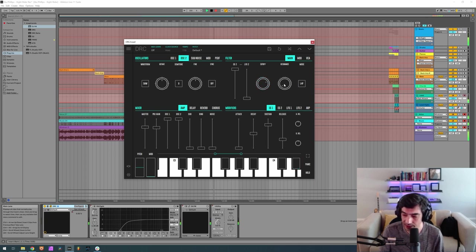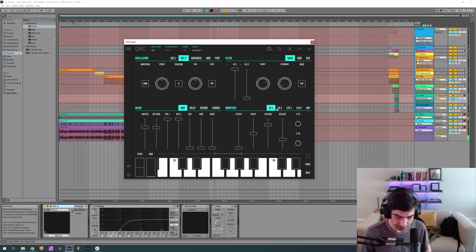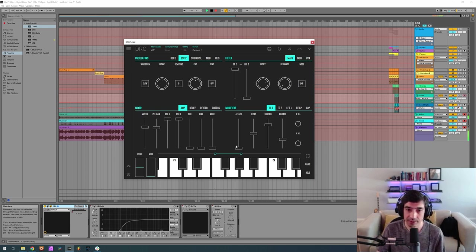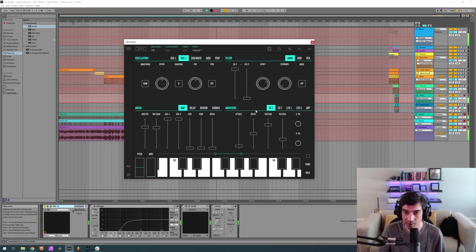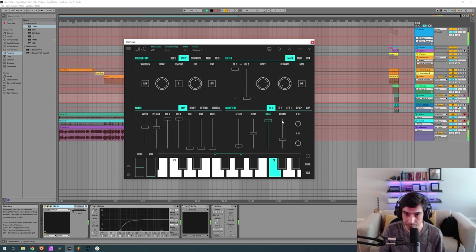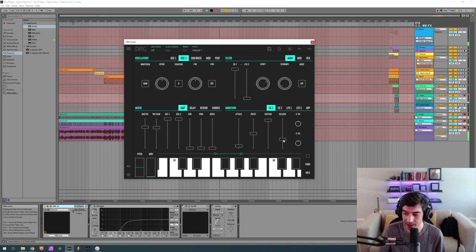Resonance at 0.0 and now for the first envelope generator 0.074 on the attack, 0.500 decay, a sustain of 0.956, 0.316 on release.